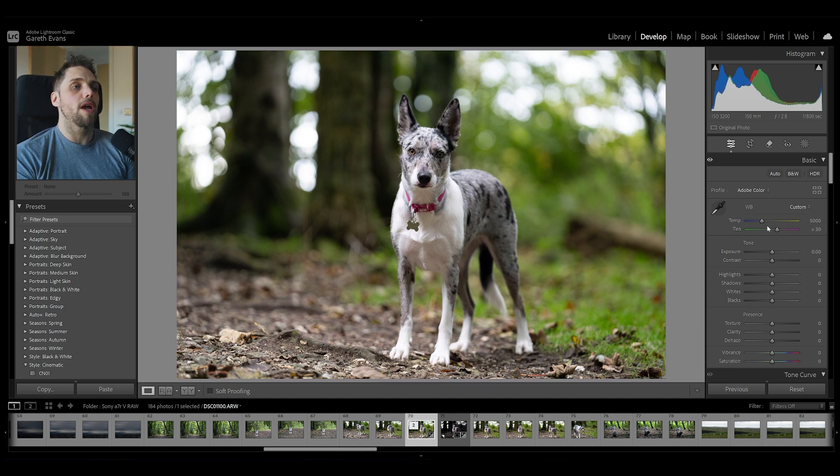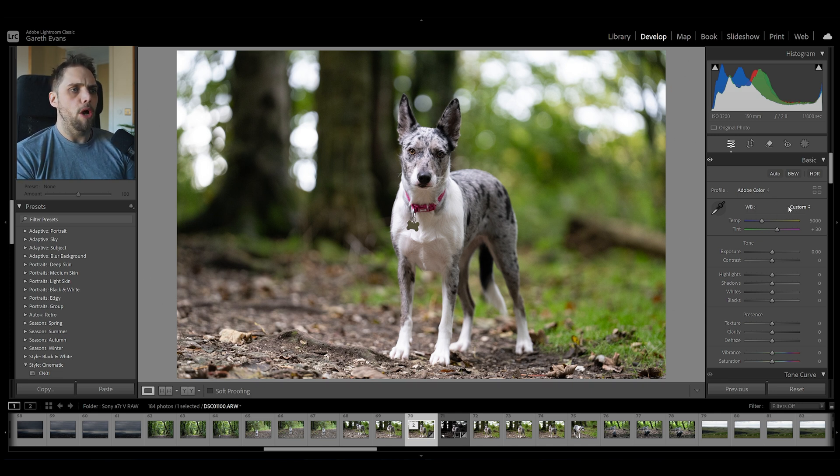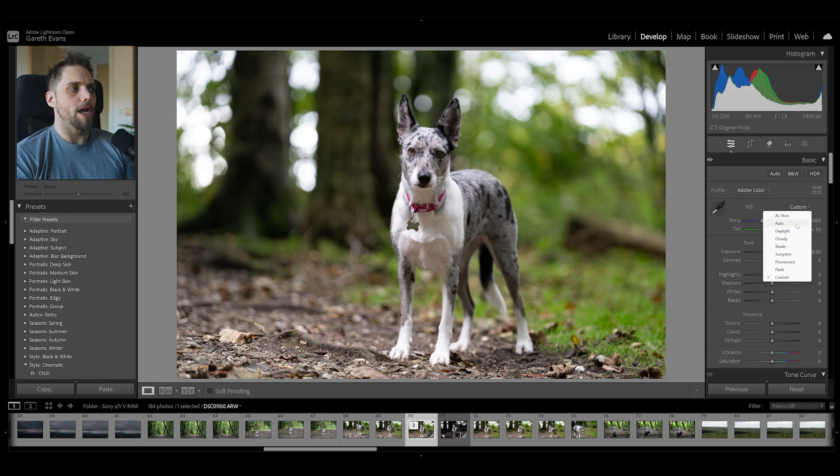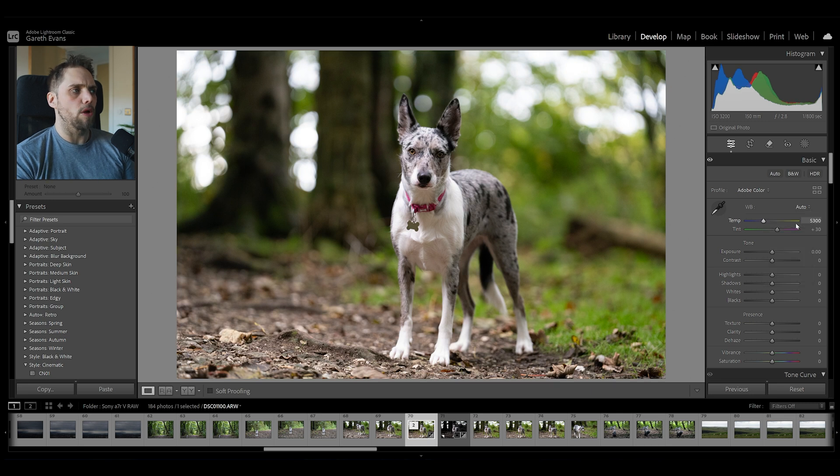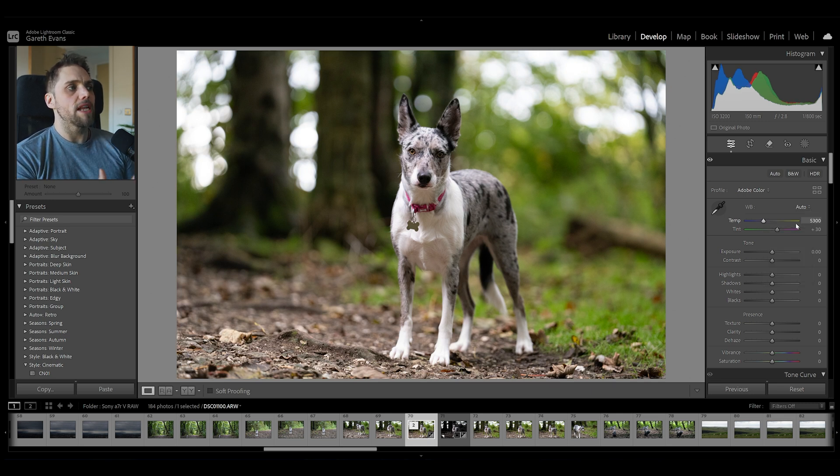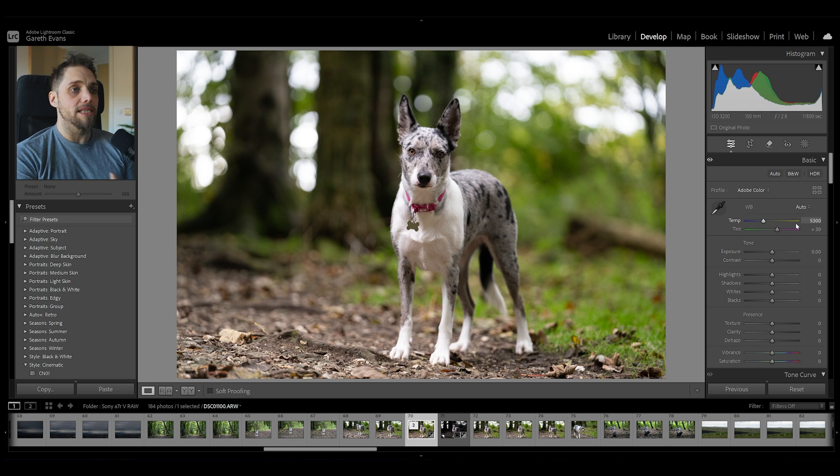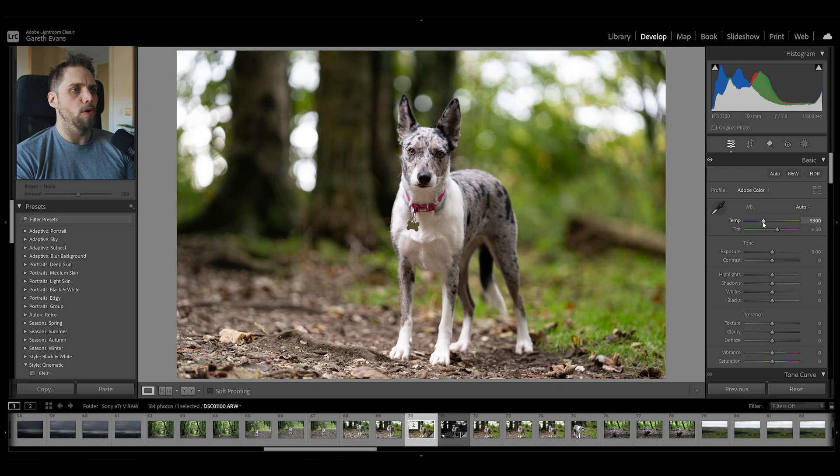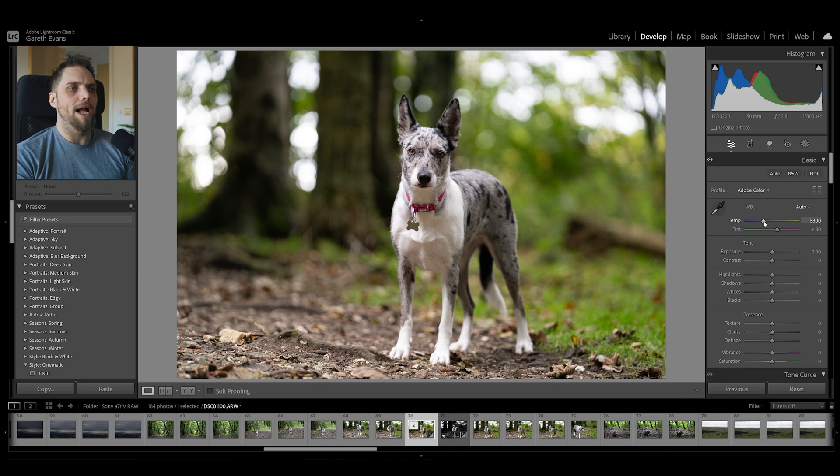So I'm going to double click that to reset it. The first one is we can actually change the white balance profile here. So where it says WB and we've got custom, we can click on this and come down to auto and let Lightroom try and tell us what it thinks, analyzing the picture, the white balance should be set to. Let's click auto and see what it does. So it's warmed up the image a little bit, but it hasn't adjusted the tint at all. It looks okay, but I don't think it looks correct. So in this situation, that hasn't worked as well.